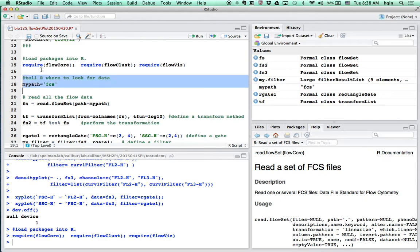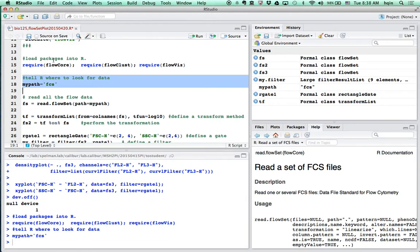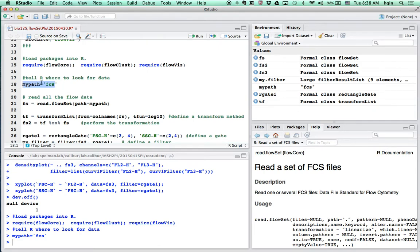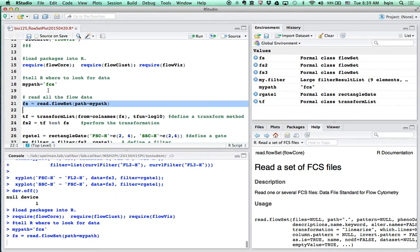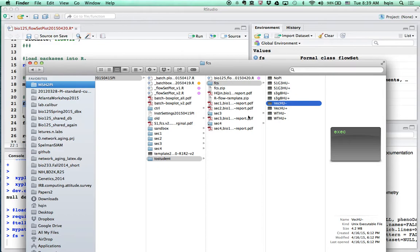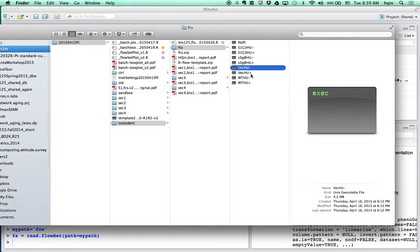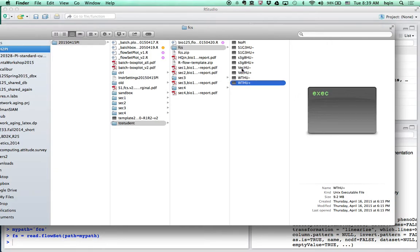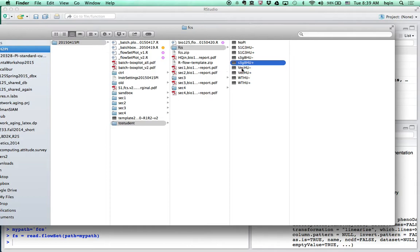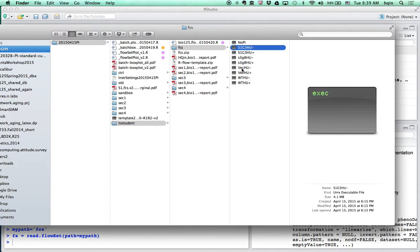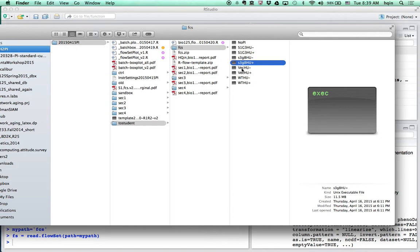We need to tell R where to find those flow cytometry data. So I'm setting the working path, you go to fcs. And then the next line will read all the fcs data into R. This takes a minute. This is because once you go to the fcs folder, you will see each flow cytometry data is a few megabits. So it's actually quite large. Each one, 5 meg, 8 meg, 7 meg. It's actually quite a large file.